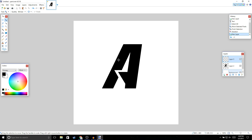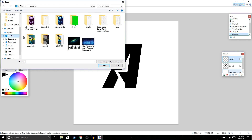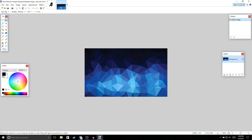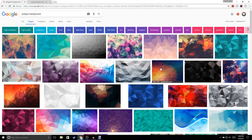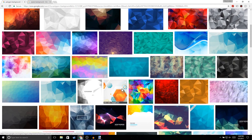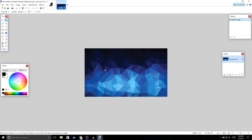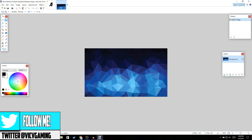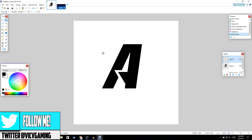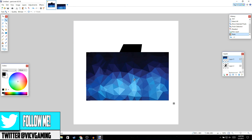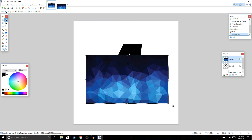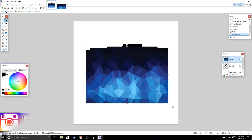Next, add a new layer and we're going to add a background. Go to File > Open, open your background file. If you want something like this, go to Google and type 'polygon background' to find options. Once you've chosen your background, press Ctrl+C to copy it, then go back to your logo and press Ctrl+V. It should sit right on top of your letter — make sure it covers up your whole letter.